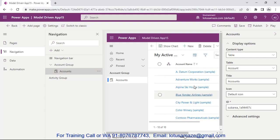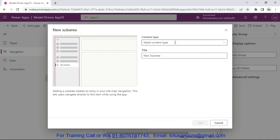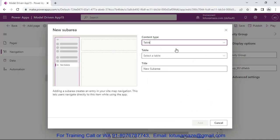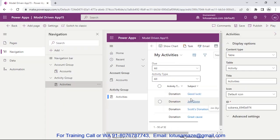This is the view of the Account table — when you navigate in your app you can delete, edit, or add data in this Account table. Now we select the Activity Group, add a sub area, select Table and the Activity table. This is the view of our Activity sub area under the Activity group. If you use the classic designer, there is another feature: the Area.